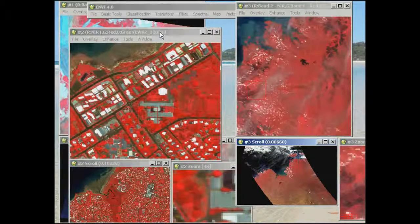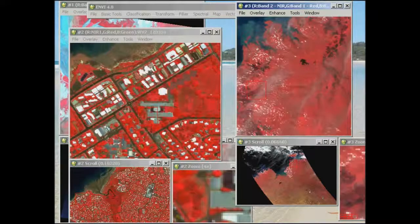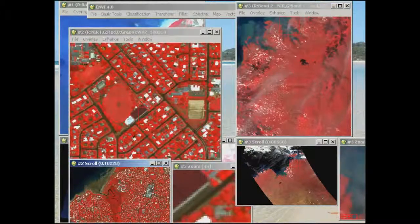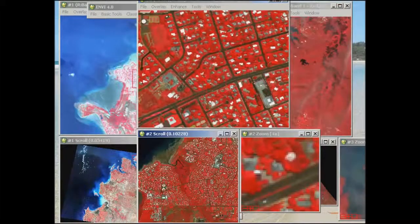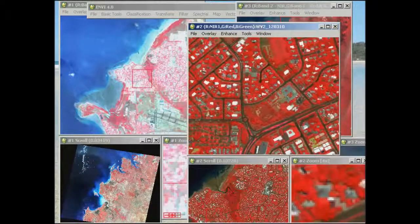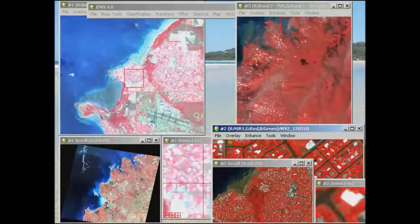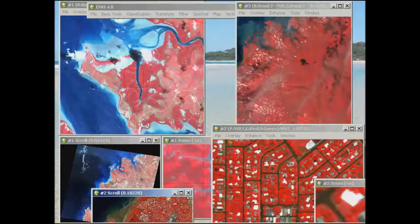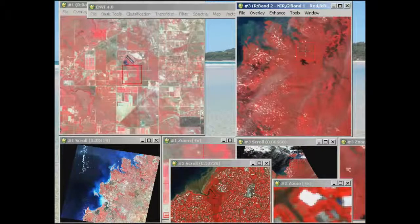If you want to look at exactly the same feature in each of those images, remember we have the geographic link. Just right-click on an image, go to Geographic Link, and switch all of those on. Now if we click somewhere in one of our images in an overlapping area, we'll be able to see exactly where those same features are — moving around the WorldView-2 image shows where that same area is in the Landsat and MODIS images.